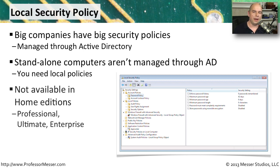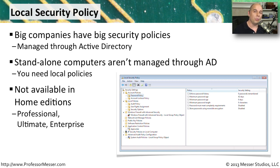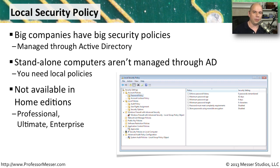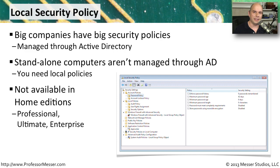This local security policy you'll find in the professional, the business, the enterprise, the ultimate versions of Windows. But if you're running a Windows edition that's a home version, you'll notice that this capability is not built into the OS. You'll need to be running those higher end editions to be able to see the local security policies.